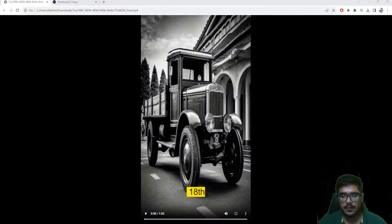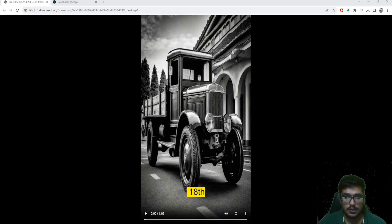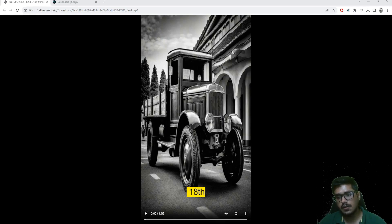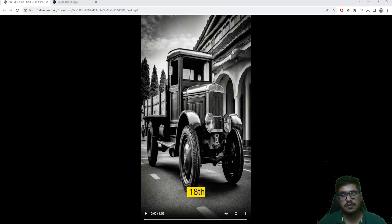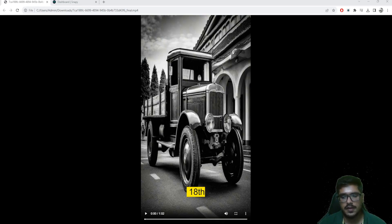Hey guys, welcome to this channel. In this video I'm going to show you how you can generate short videos like these only using AI. You might have heard of the concept of faceless YouTube channels — what these people do is use tools like these to generate informational, educational videos, and then consistently schedule and post them to make money on channels like YouTube, content creation courses, Instagram deals, TikTok, etc.